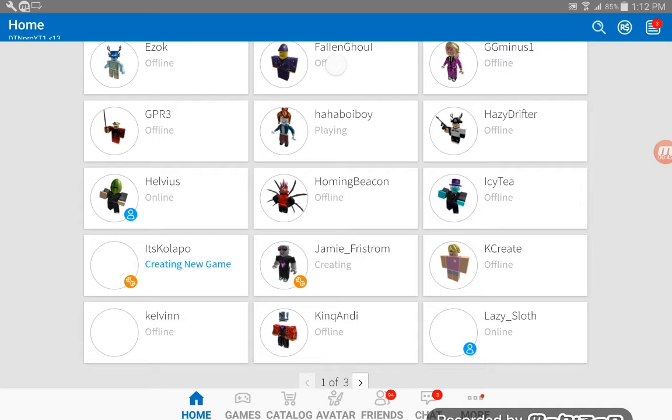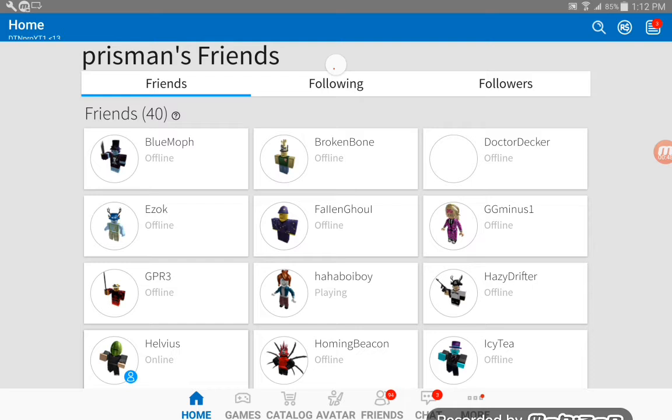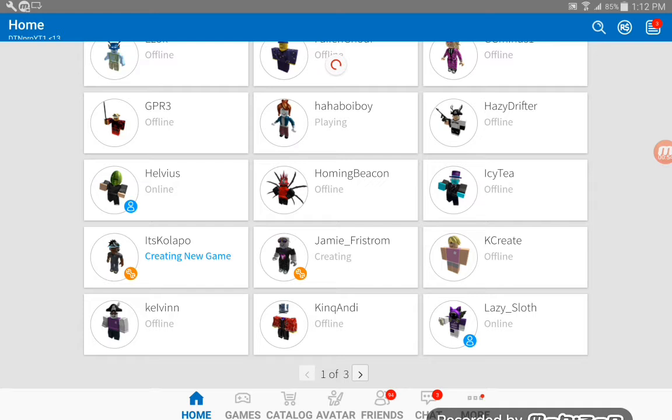I'm creating a new game. I saw I'm creating a game too. So these are his friends, he's got many friends, 40 friends. I've got 45 friends.